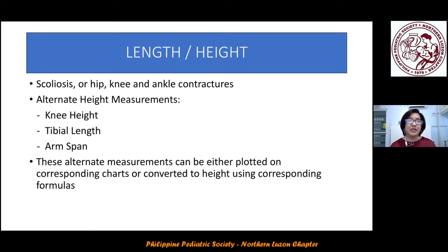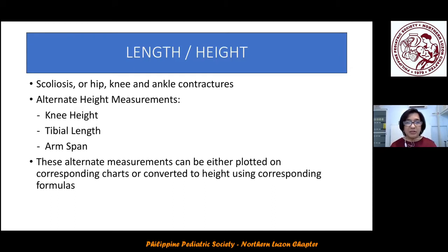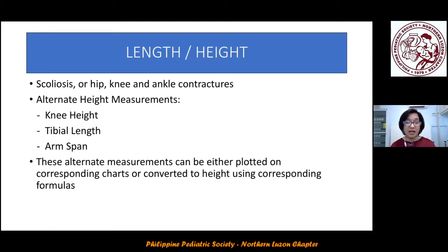For height, some neurologic patients have scoliosis or contractures at the hip, knee, or ankle. We have alternate height measurements: knee height, tibial height, and arm span. These alternate measurements can either be plotted on corresponding charts or converted to height using corresponding formulas.